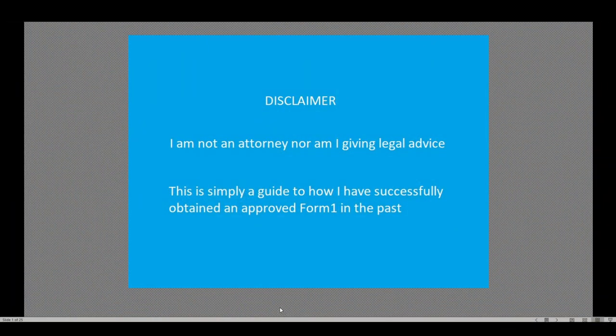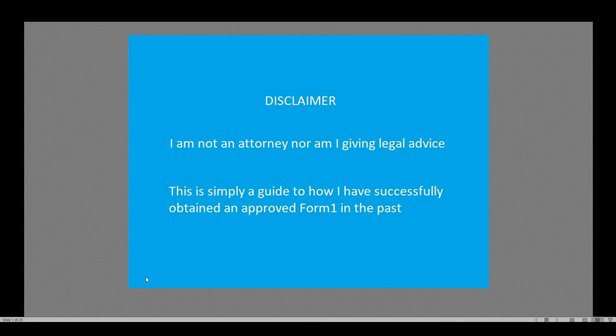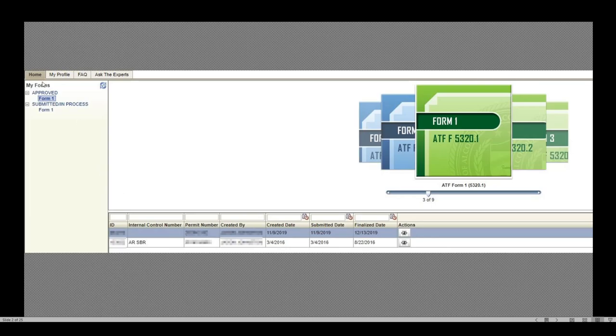That brings us to a quick disclaimer. I'm not an attorney nor am I giving legal advice. This is simply a guide to how I have successfully obtained an approved Form 1 in the past. With that in mind, on that far left my forms section that we saw on that initial page, these are my previously approved Form 1s that I have applied for in the past.